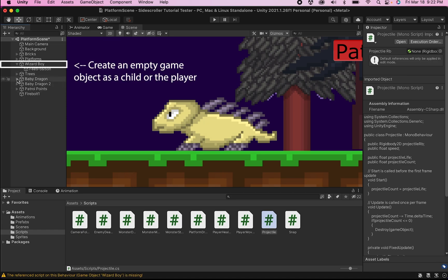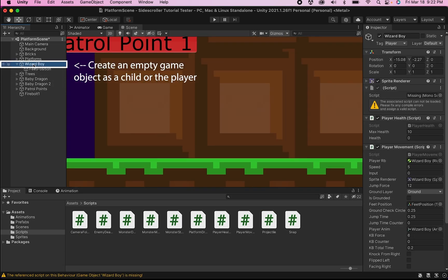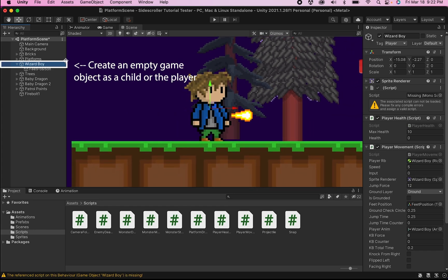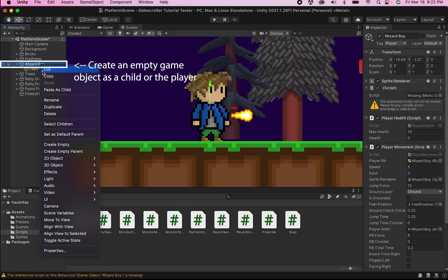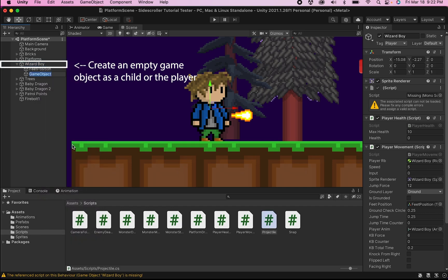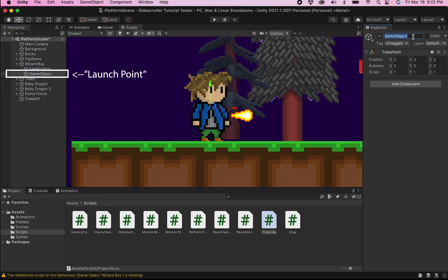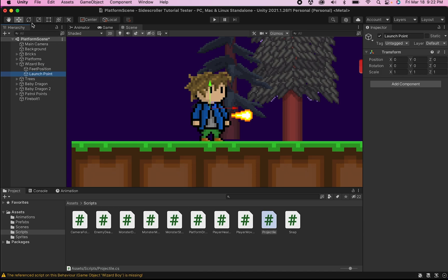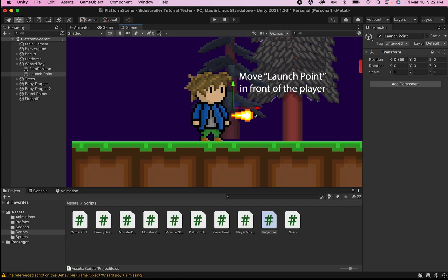The next thing we want to do is create a launch point where we can fire the projectile from. To do this, I'm going to head up to my main character — my player — right-click, and add an empty object. I'm going to call mine Launch Point. This is where we're going to fire our projectile from. Once you've done this, grab your move tool and move the launch point so that it's actually in front of the player, so that when we spawn our projectile it doesn't collide with our player, which could create some problems.